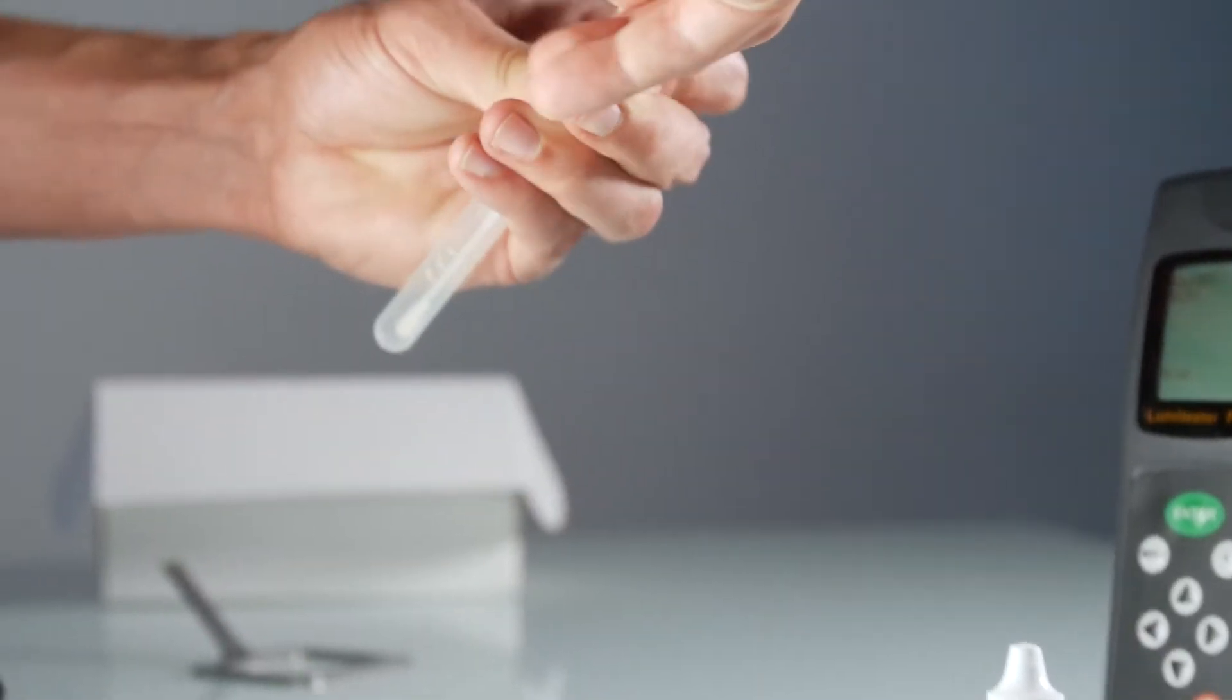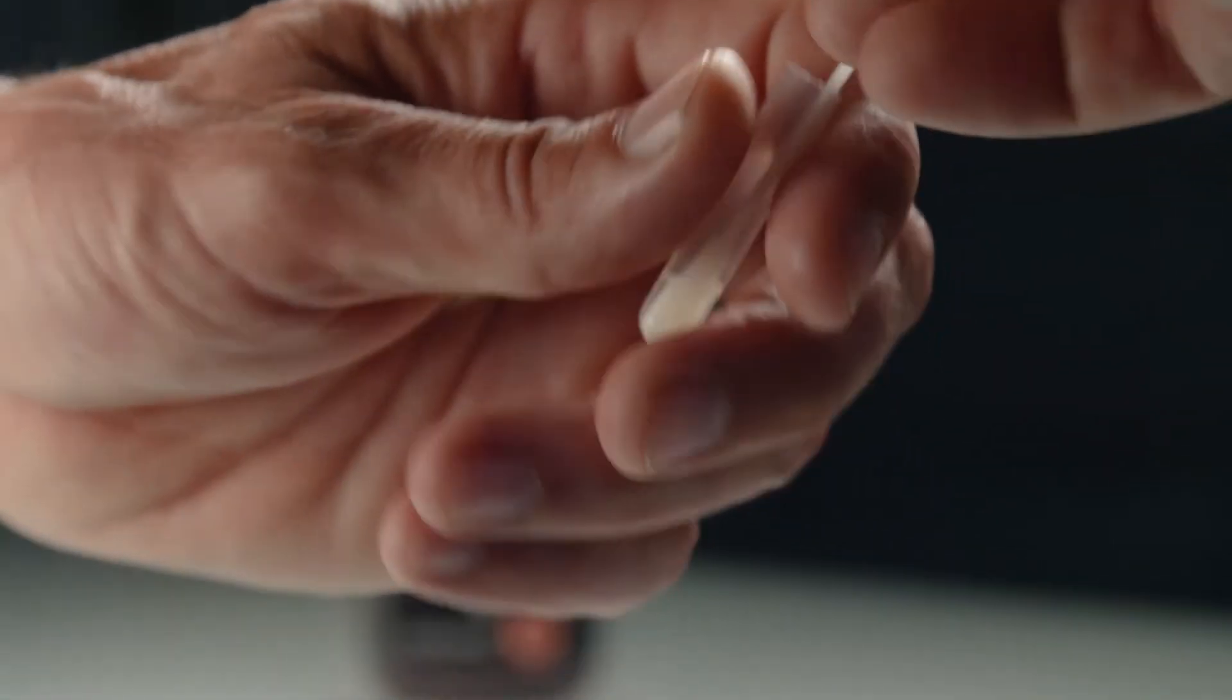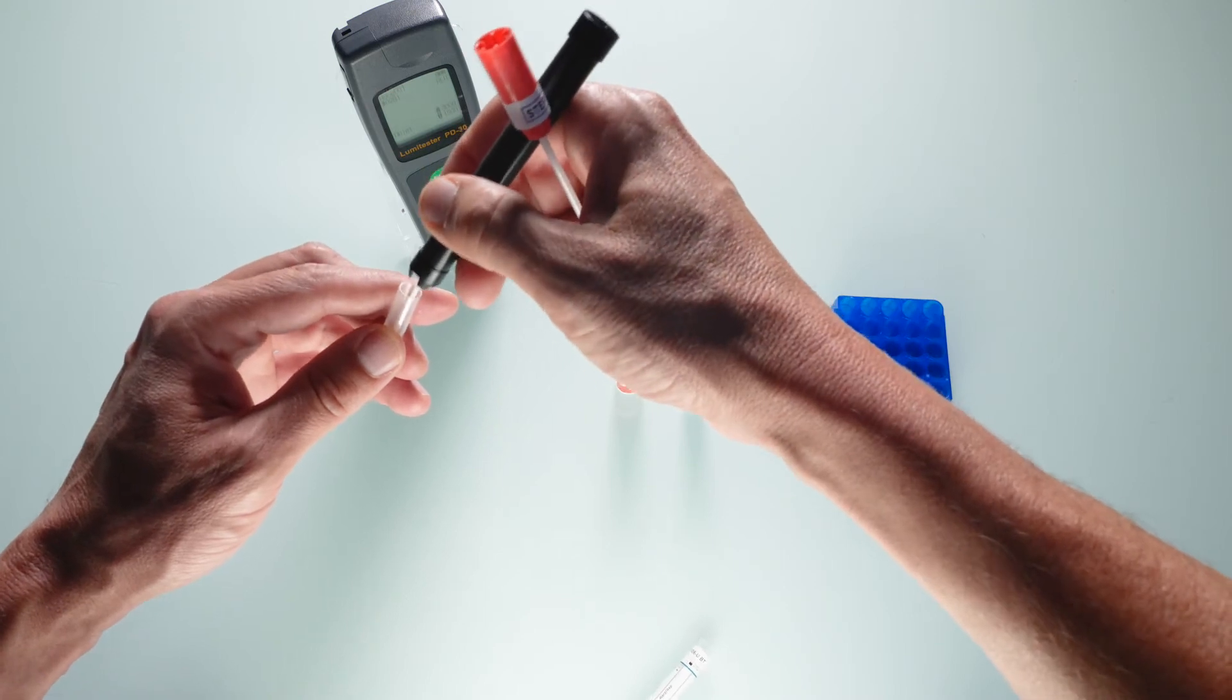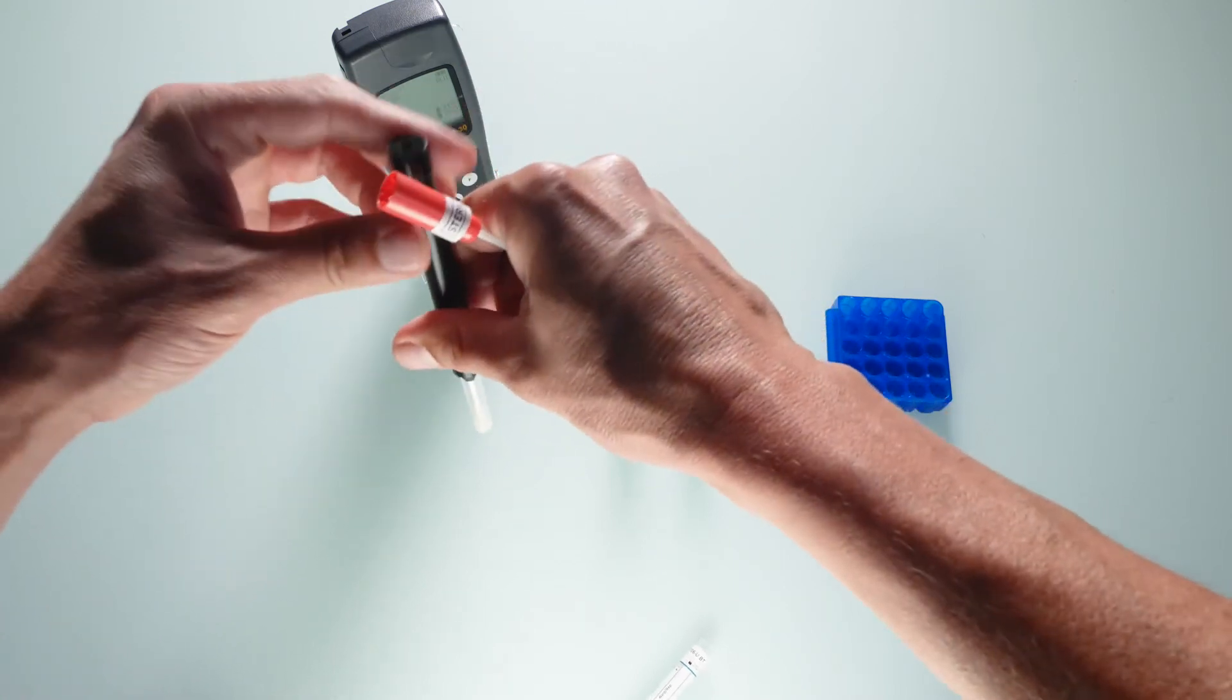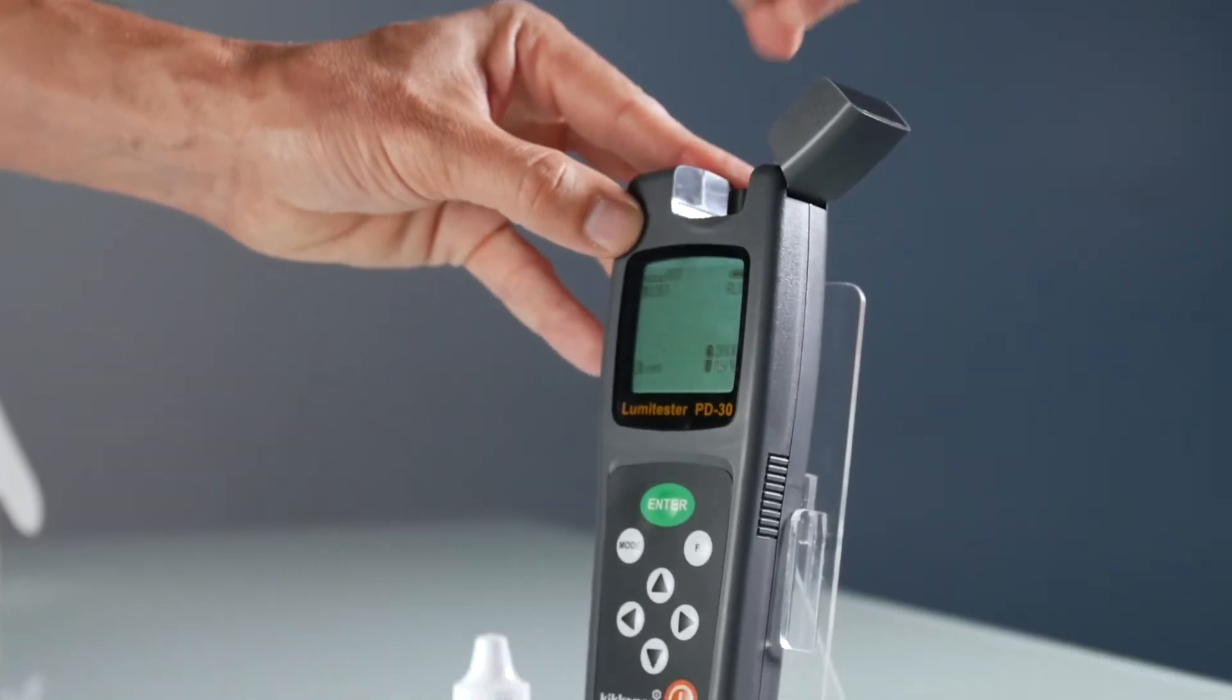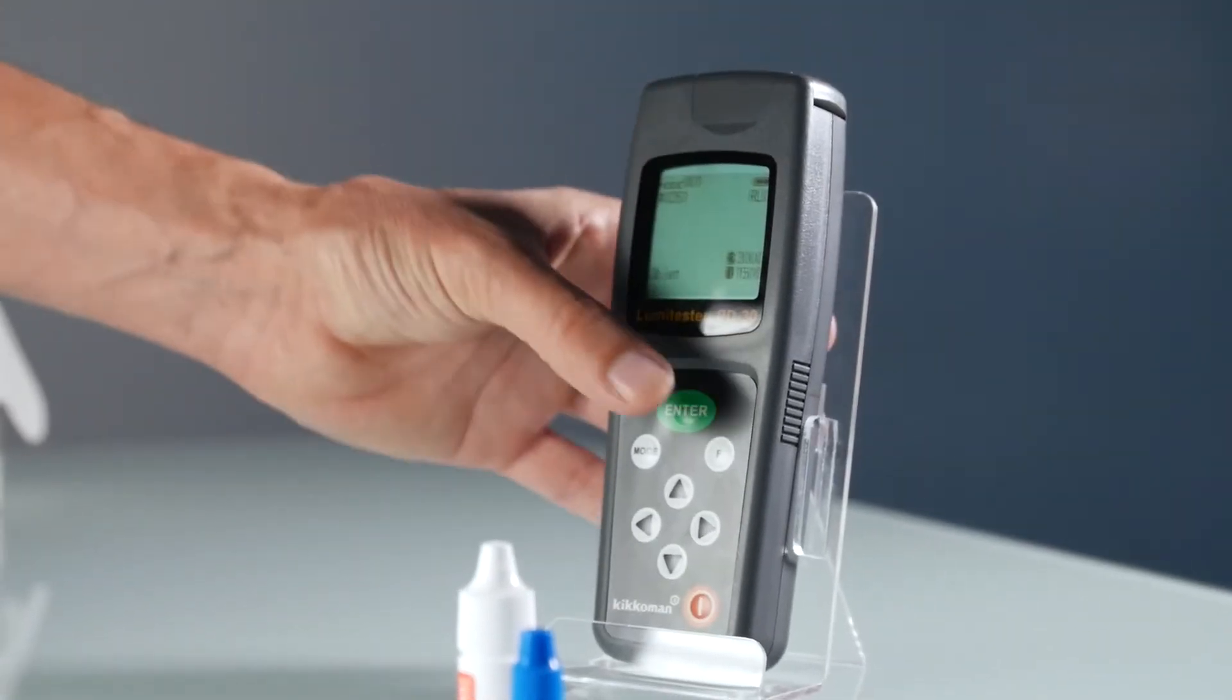Plunge the swab in the LumiTube and break off the end of the swab while maintaining it in the LumiTube. Clip the LumiTube onto the end of the tube holder, slightly agitate, and place them in the luminometer. Close the lid and press enter to start the measurement.